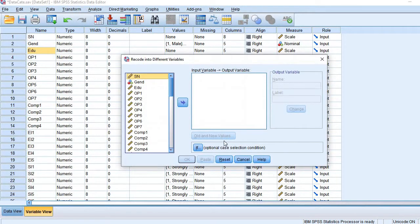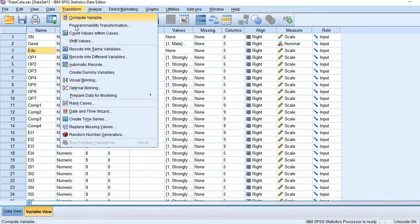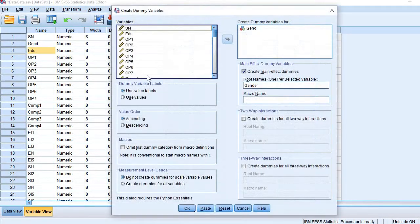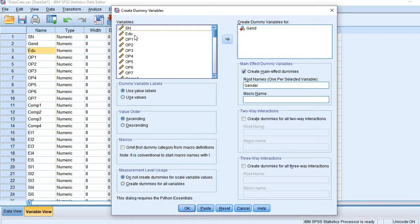Same way you do it here. Transform, then Create Dummy Variables, and then education.